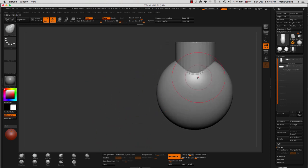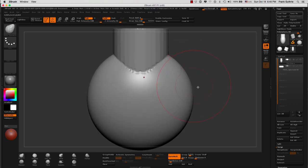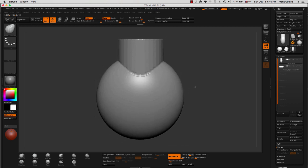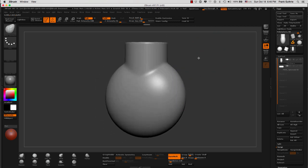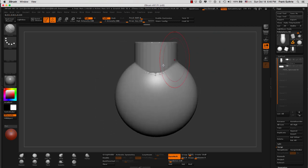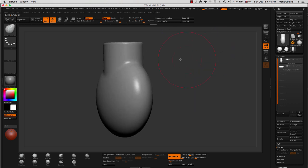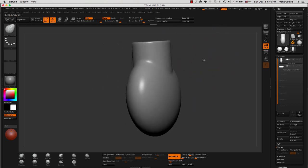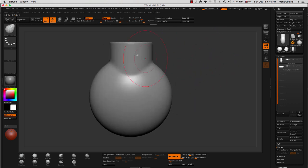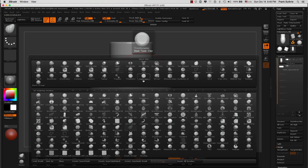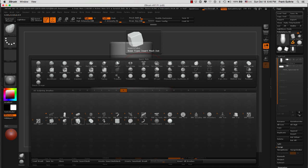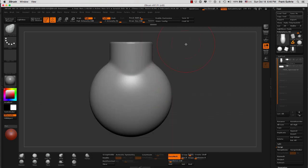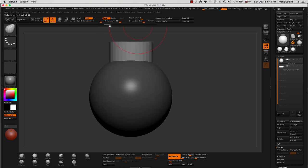Now we can hold the shift key and smooth our object. And we have created one object out of two different components by using the brush insert cylinder. You can do the same thing with the cube, curve, and so on.